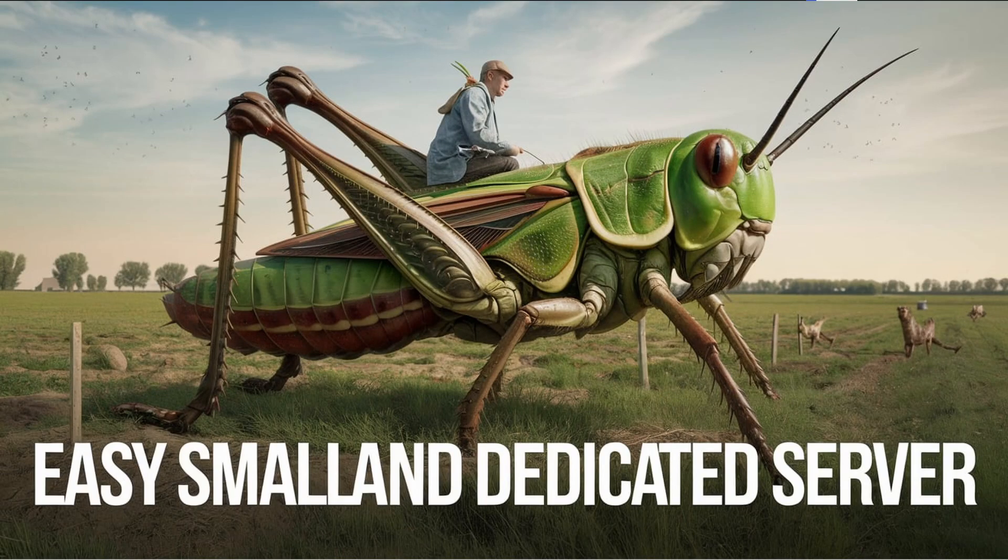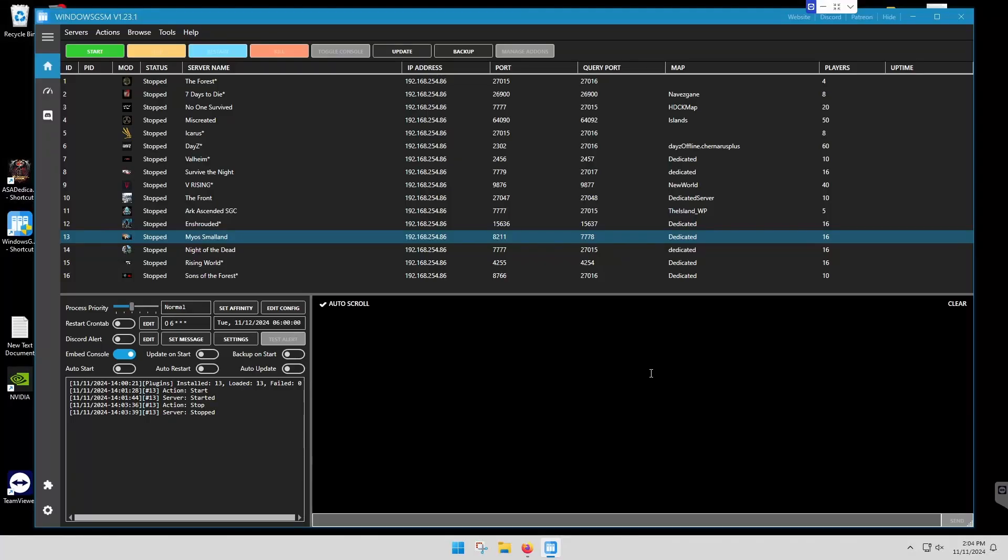Welcome back everyone. We're going to take a quick look at Small Land. This one requires a plug-in. There's a link on makeyourownserver.com or you can go to Windows GSM and go to the plug-ins there.